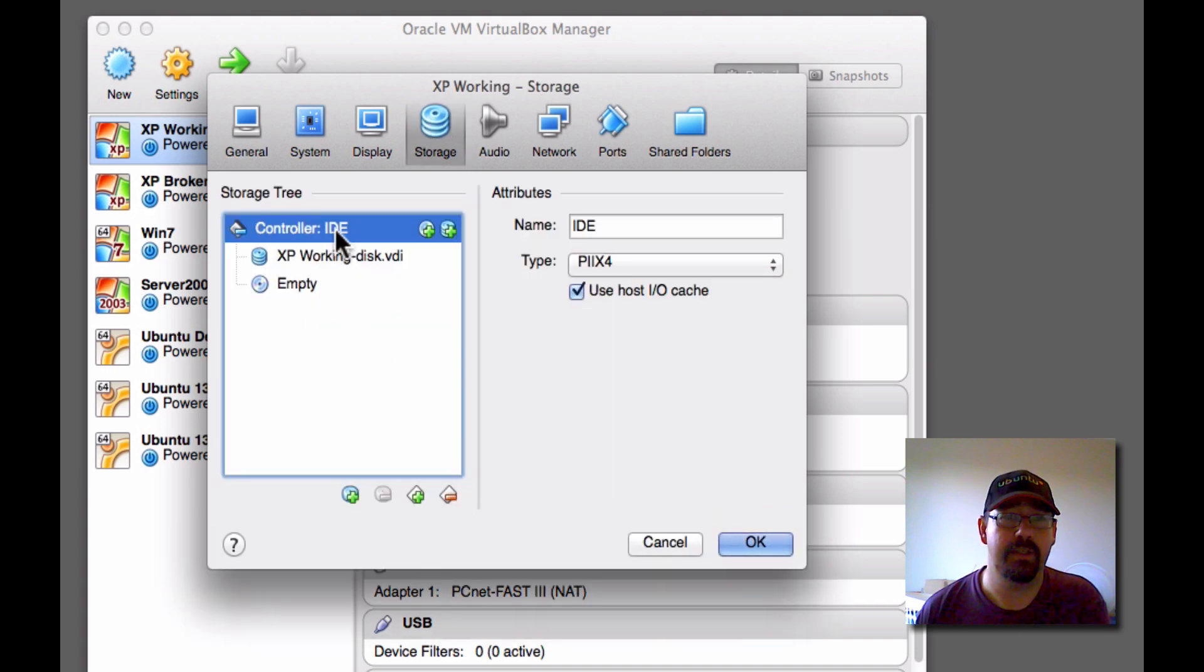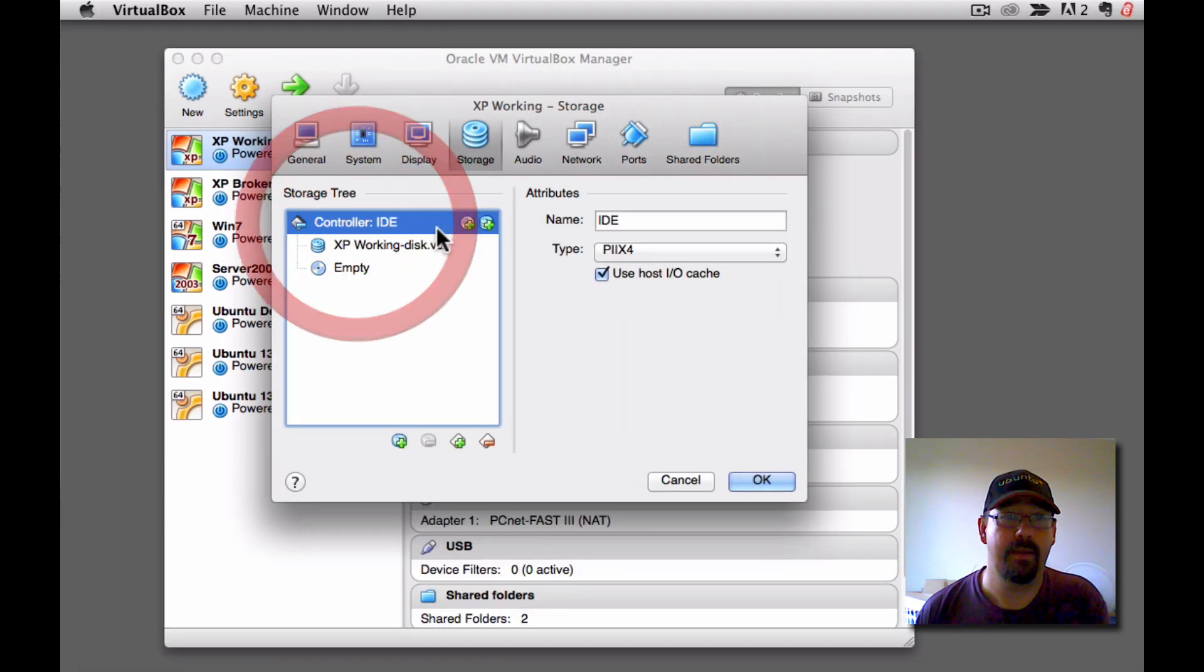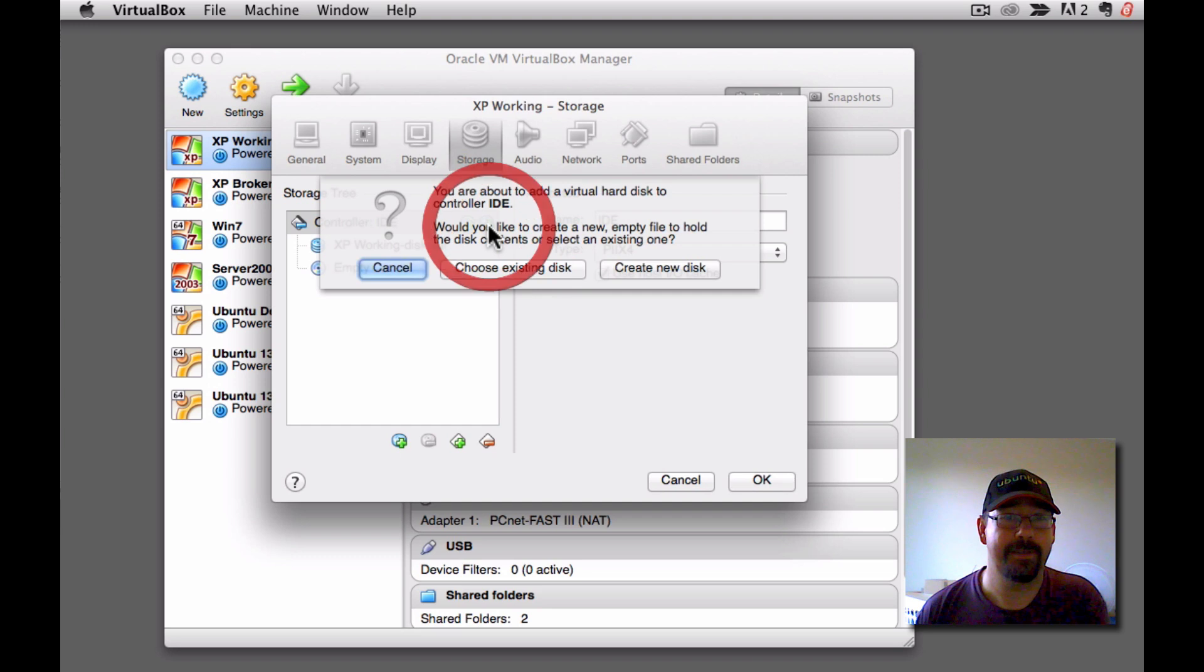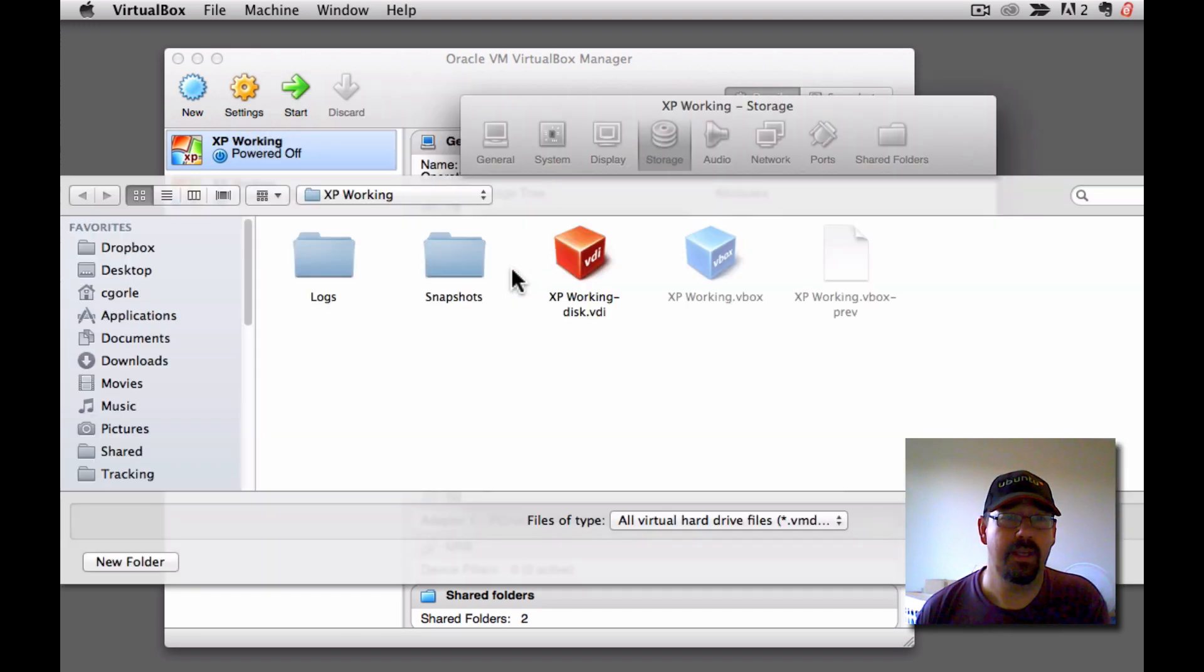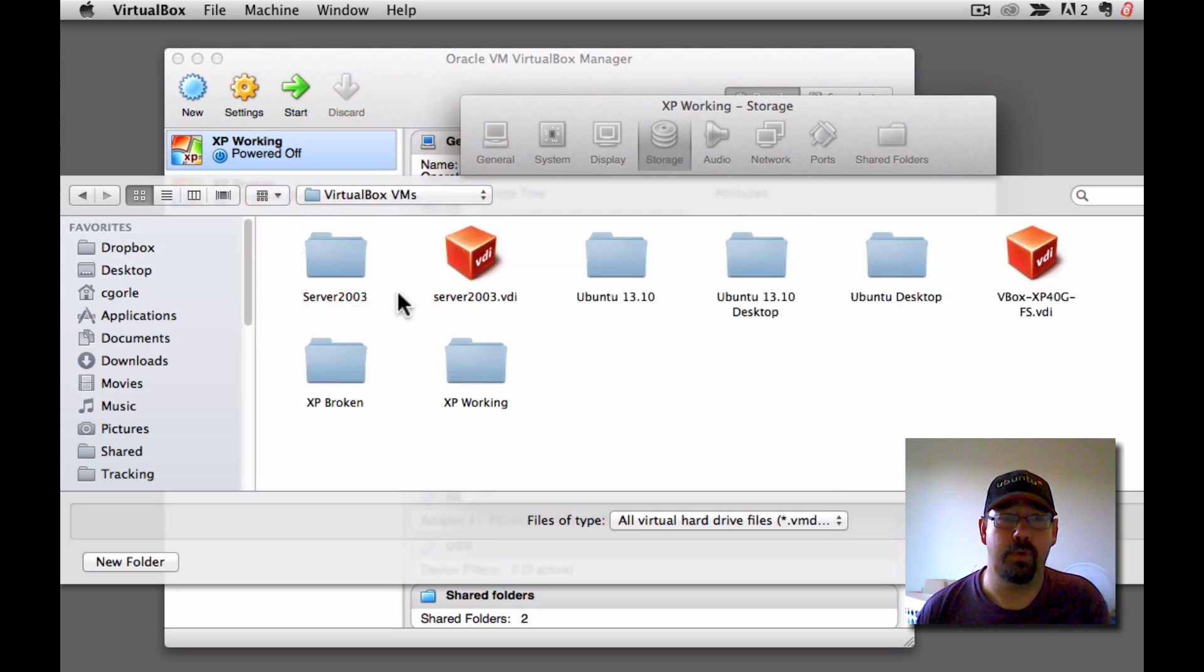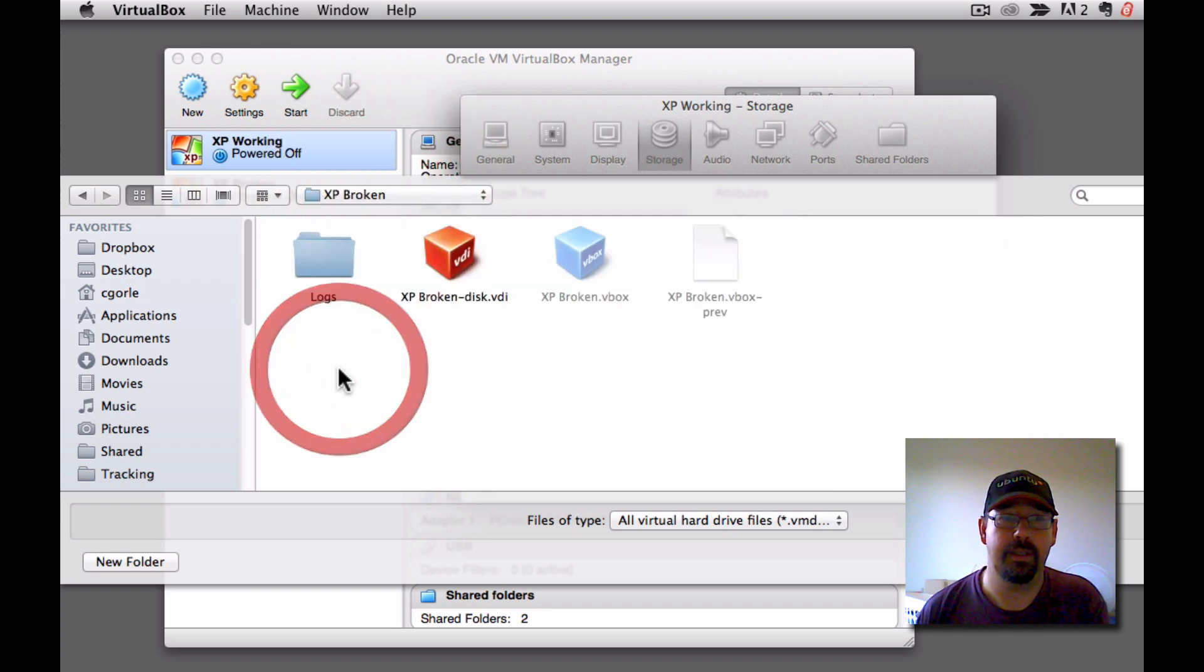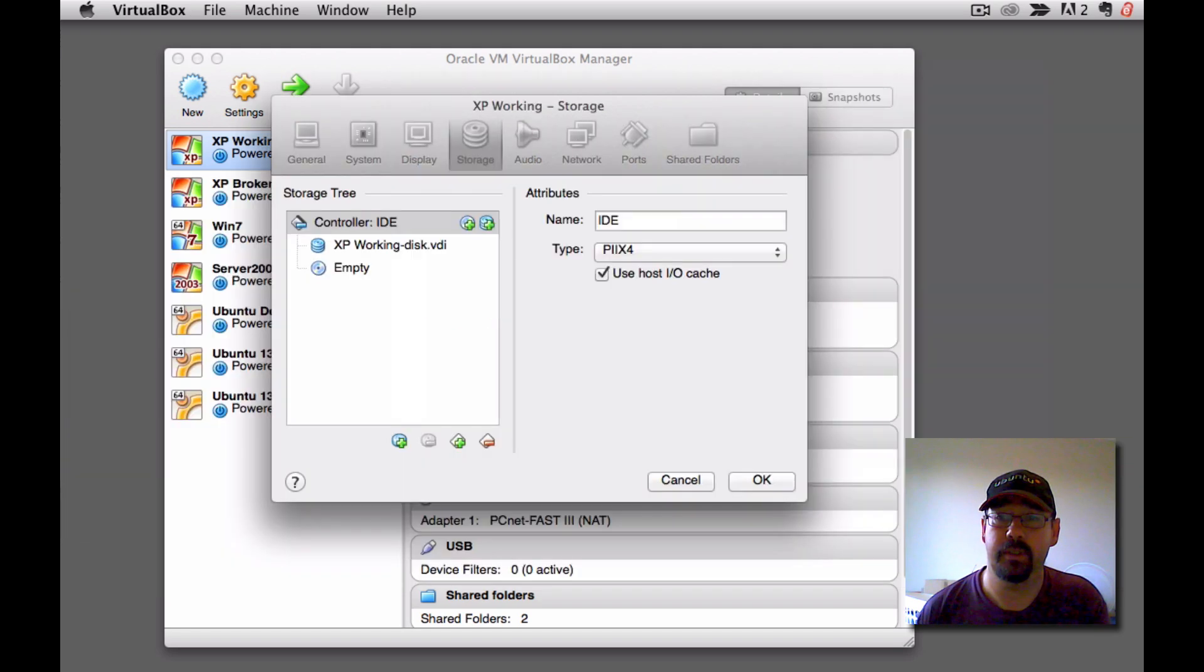Now, you'll see it's the IDE controller here with one disk here, which is set up as the primary. That's the normal setup. I'm going to add a disk. Choose an existing disk. And then go to the broken XP, which is under XP broken. Choose that one. Click OK.